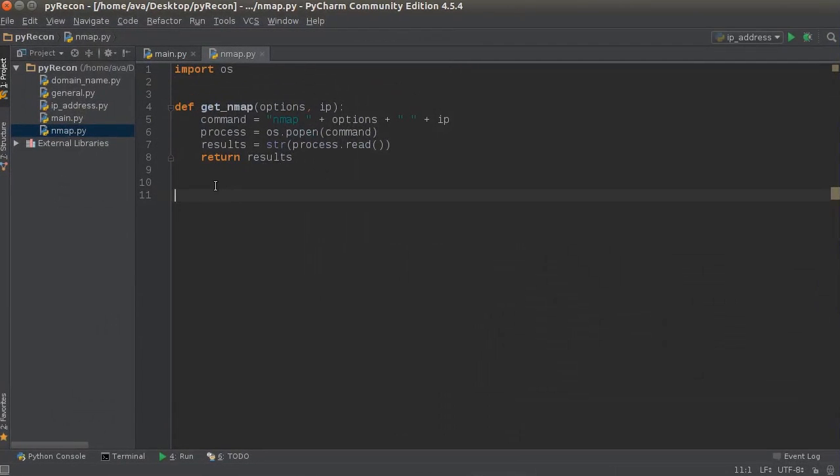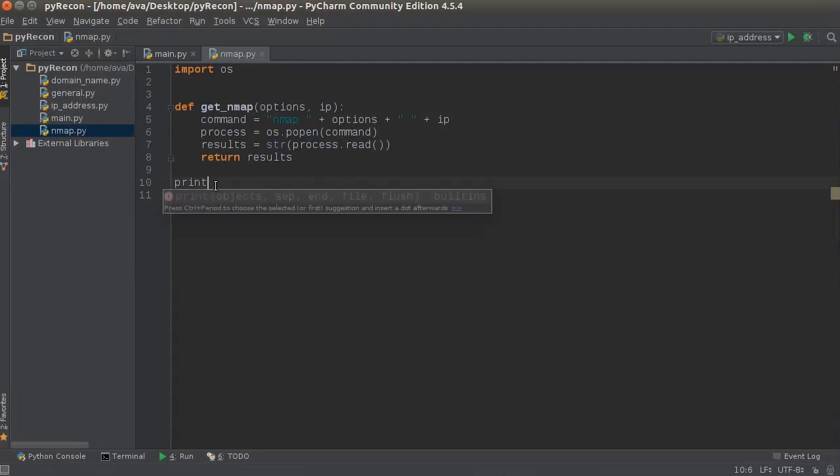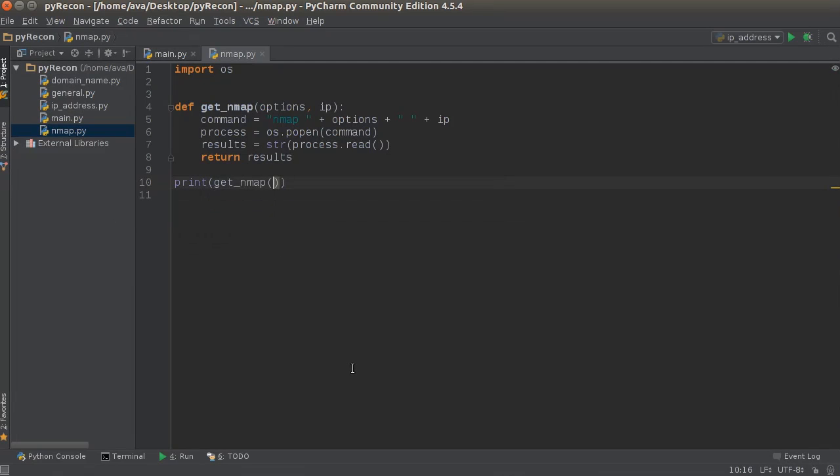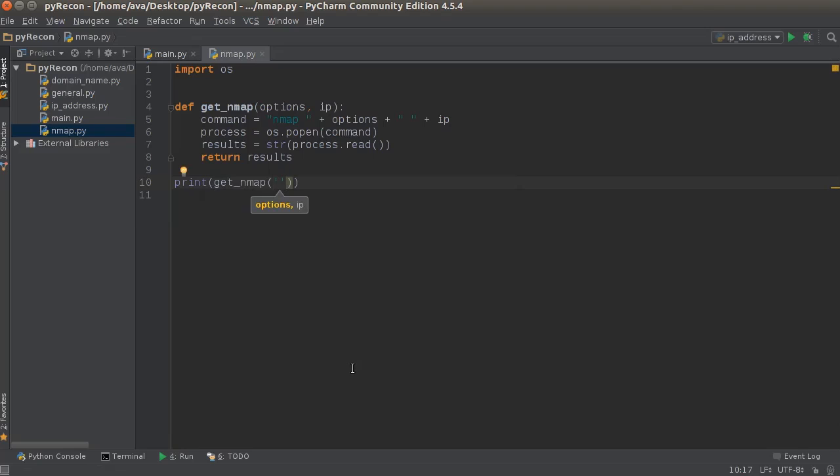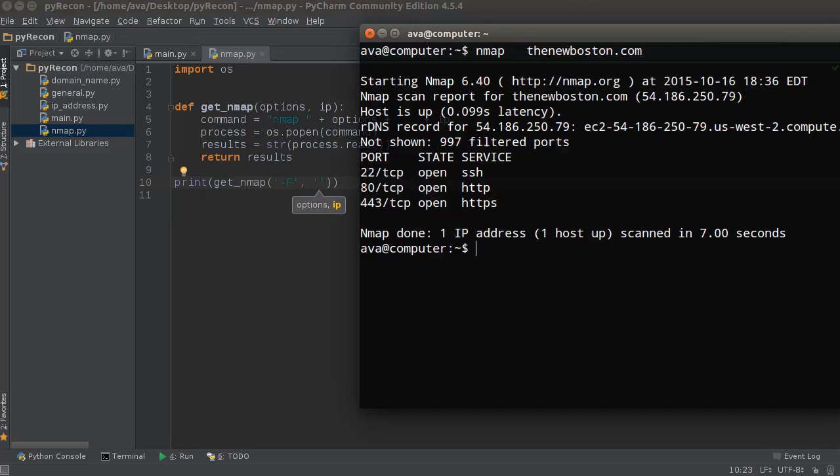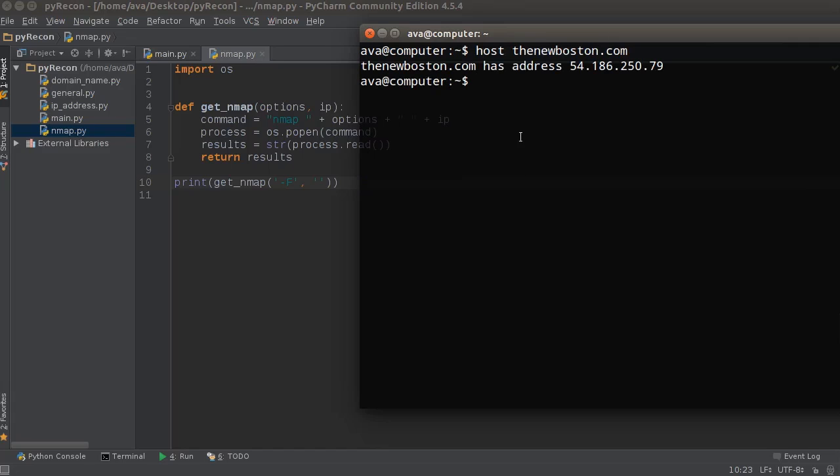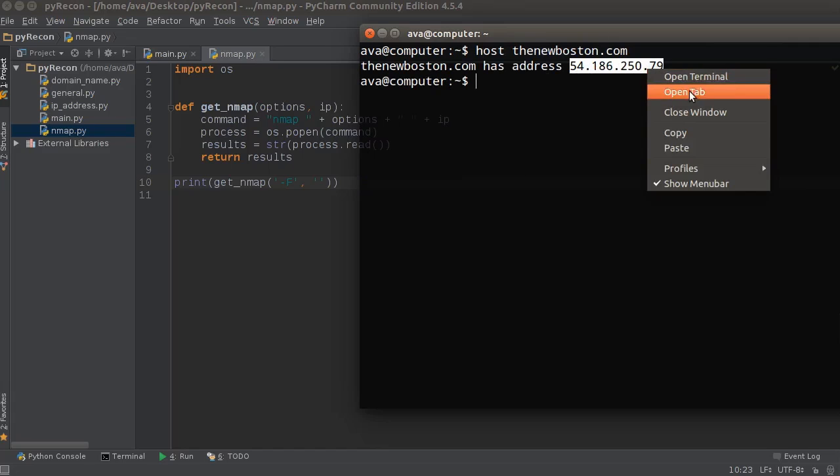Now just to verify that this works, what we can do is we can print, get_nmap. And for this first option, I'm just going to run a fast scan again. And for the second one, I don't even know. So what is my IP address? This right here.